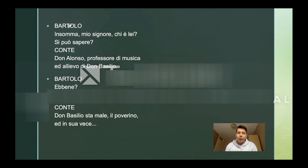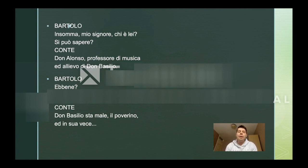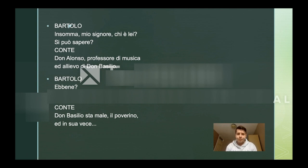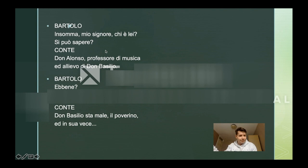"In summa, mio signore, chi è lei? Si può sapere? Don Alonso, professore di musica e allievo di Don Basilio." Don Basilio is the assistant of Bartolo. "Ebbene. Don Basilio sta male, il poverino. E in sua vece, etc."